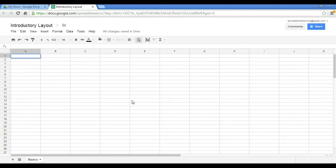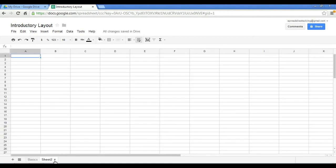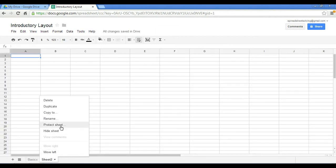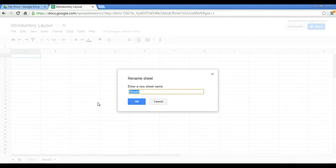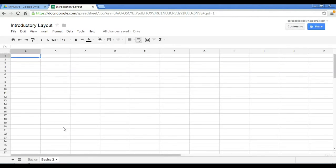Now as I mentioned earlier, we can have up to 100 sheets here. And how do we do that? We can add a sheet by clicking on this plus sign. Click on this plus sign, Sheet 2 comes up. And again, we can do the same thing by renaming it as well. And we'll call this Basics 2. So you can add as many sheets as you want up to 100 by clicking on this plus sign.